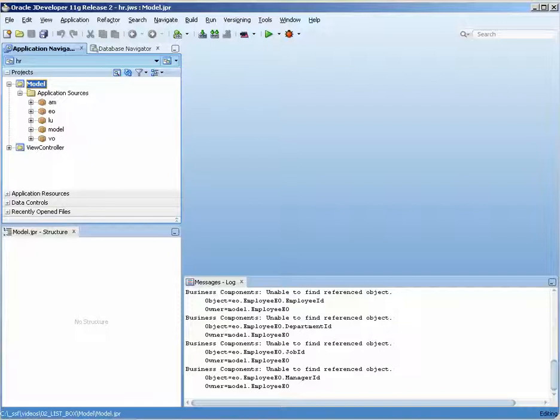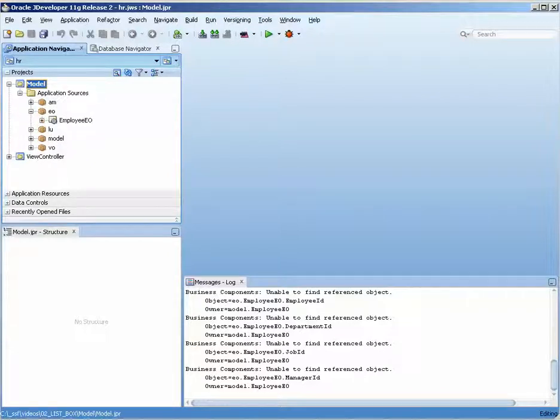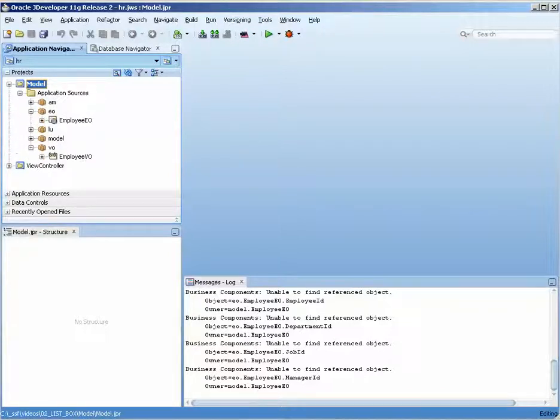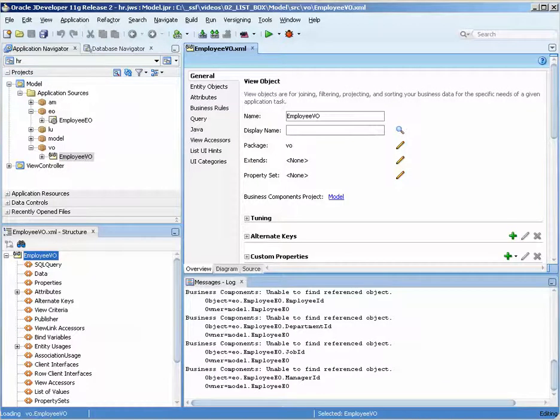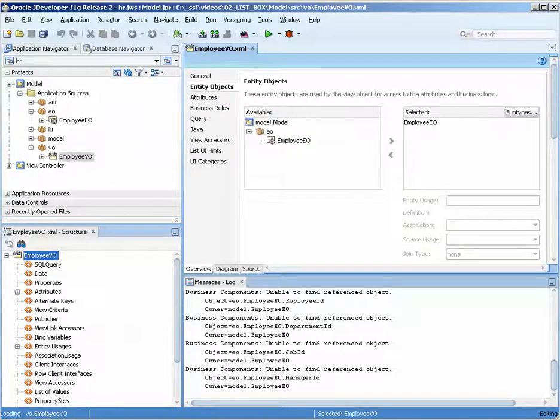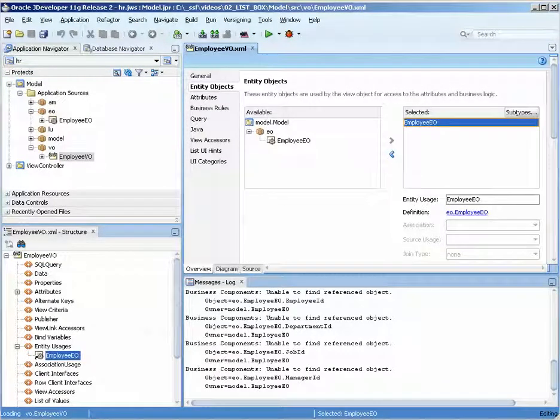So the model is still there. We have the EO and we have the VO, and if you look it still is able to find out where the EO is.